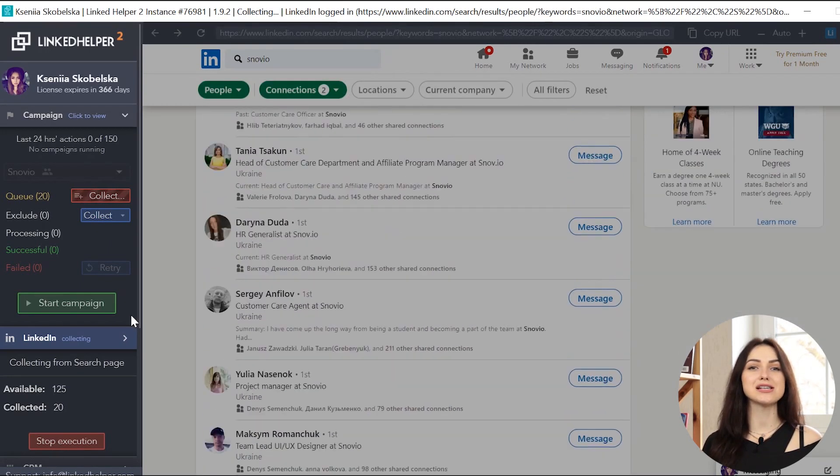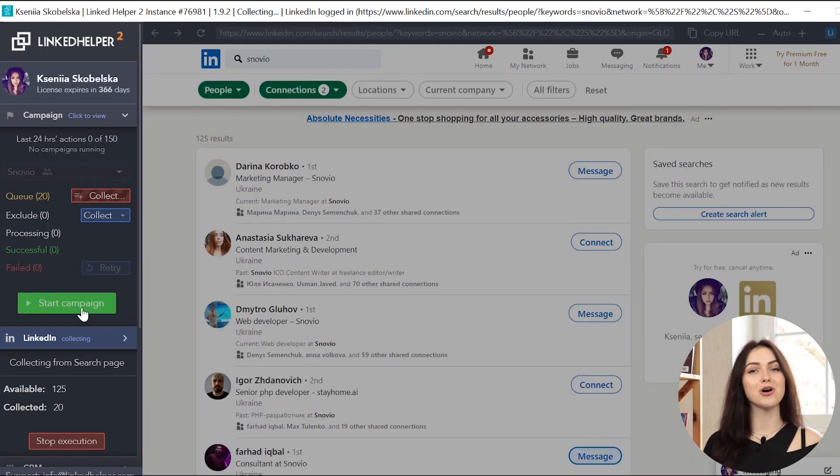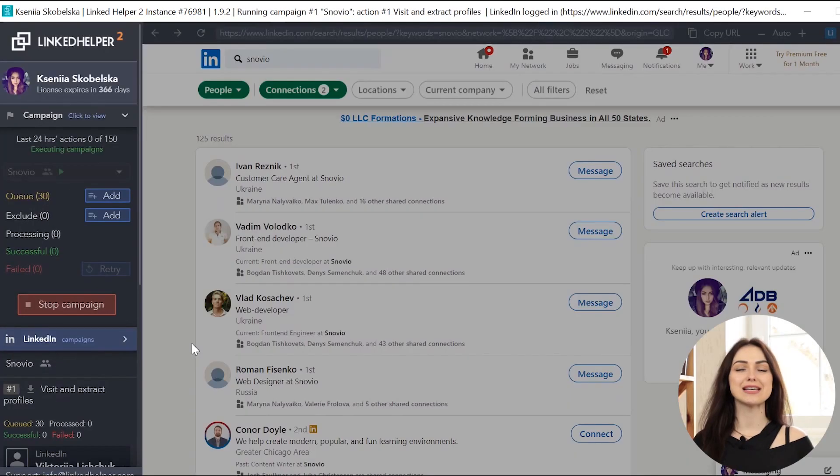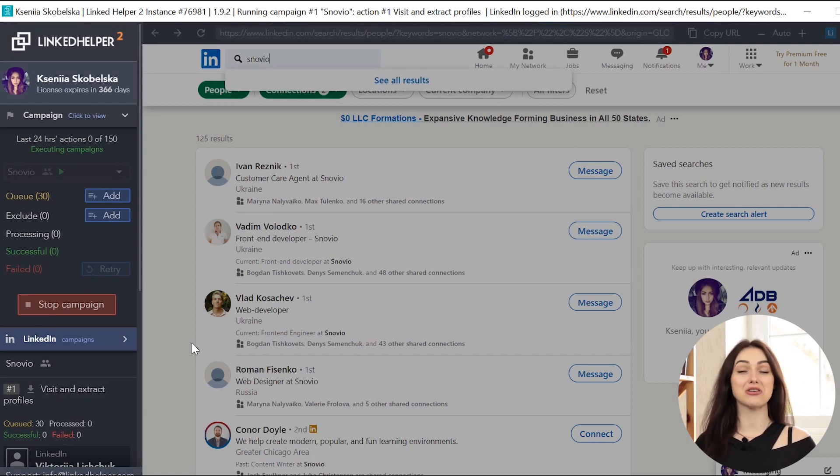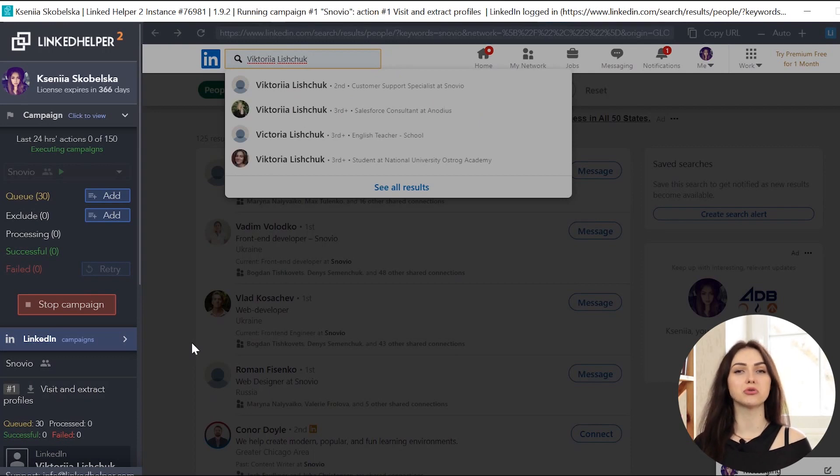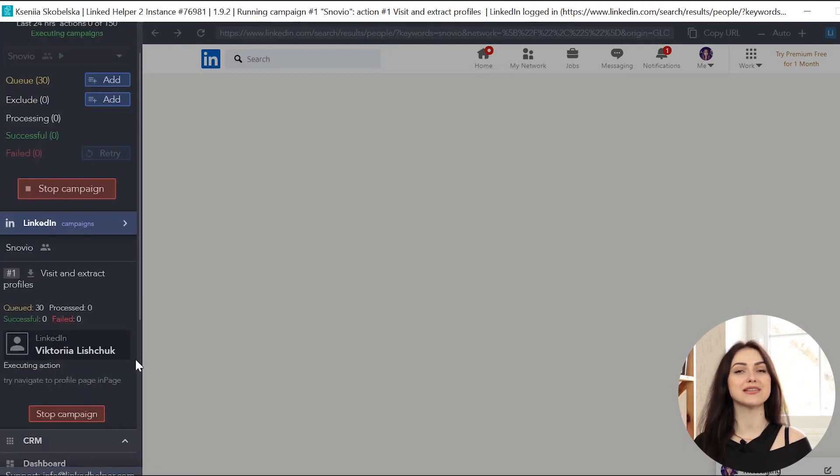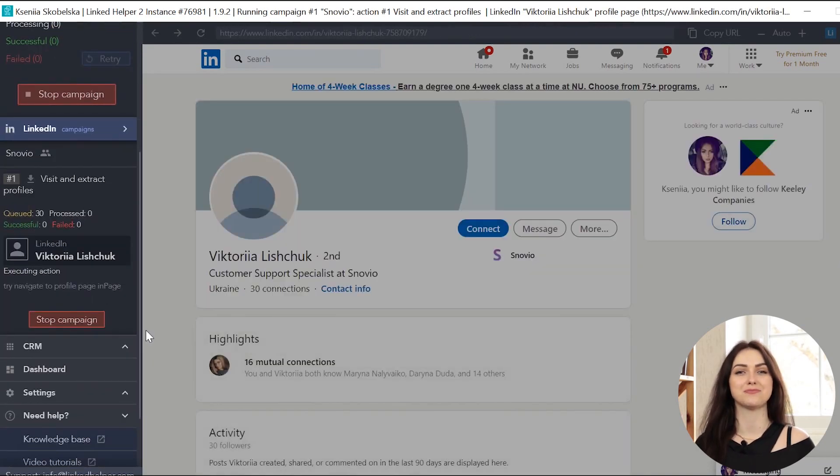Click the Start Campaign button in the left menu or the Start button at the top. Once the campaign is launched, you'll see its status in the LinkedIn Campaigns menu on the left. Linkit Helper shows you when the next step will be performed as well as how many profiles are queued, processed, successful, or failed.